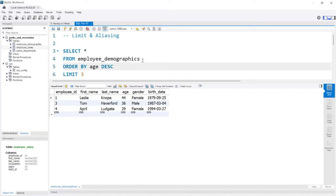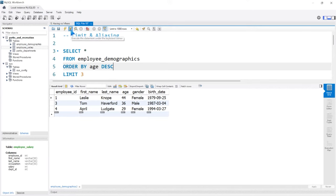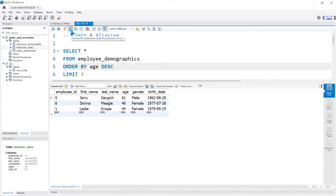So we're ordering on age descending, and that'll take the top three. If we run this, we quickly have the three oldest people in this table.